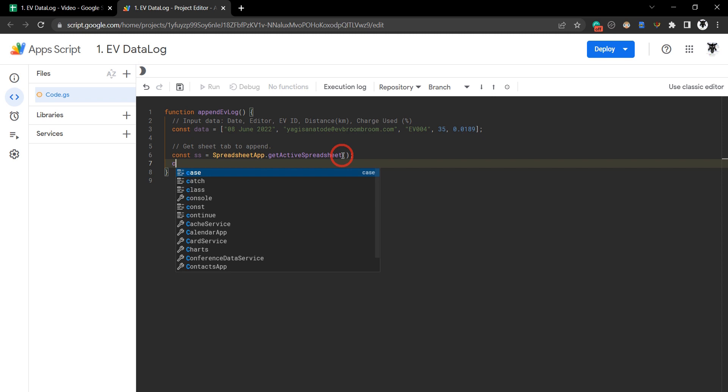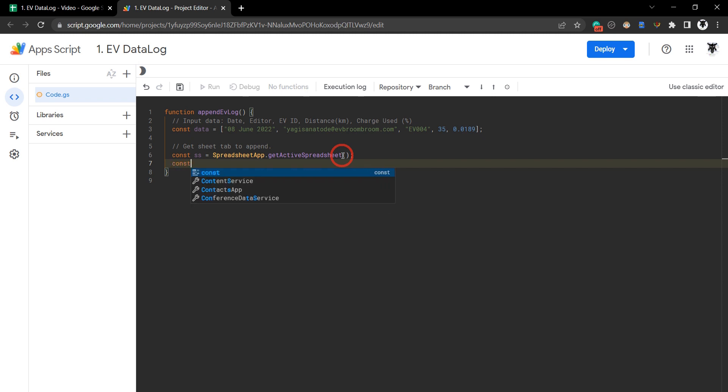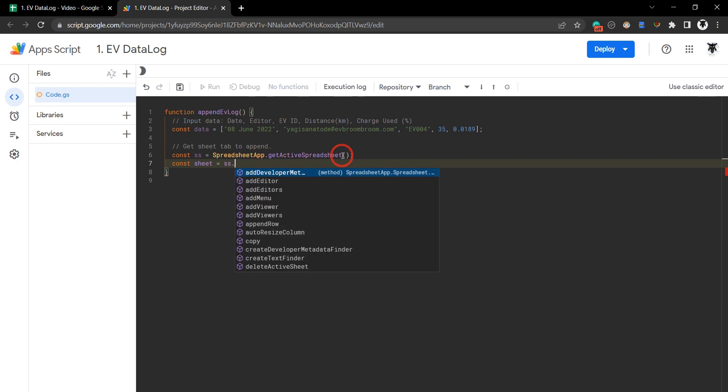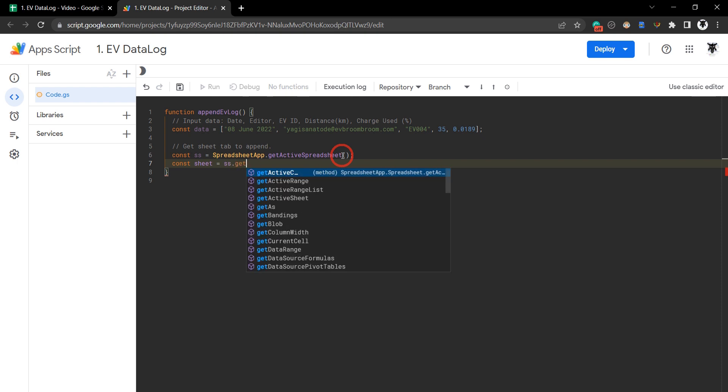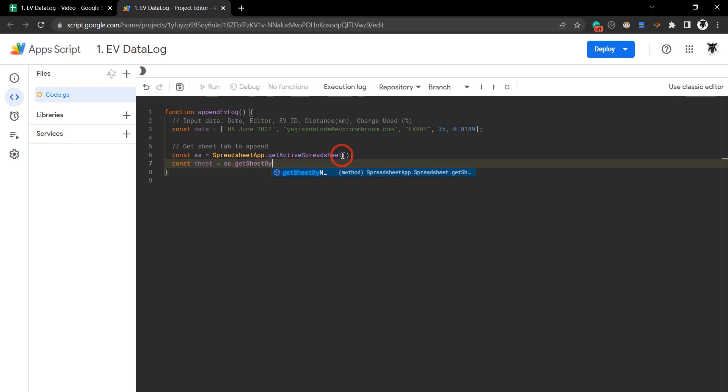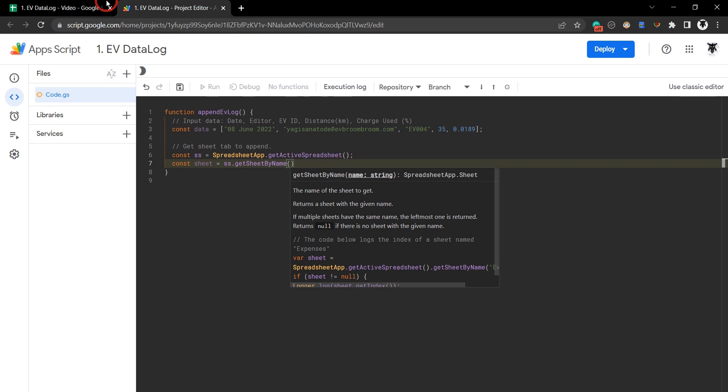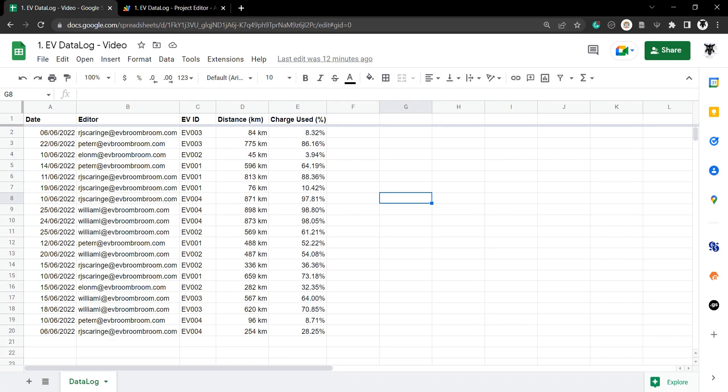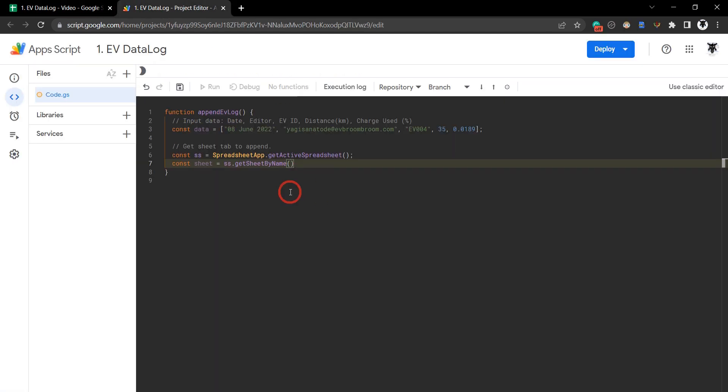Our next variable is a constant, and we'll call it sheet. We'll grab the spreadsheet variable ss.getSheetByName(), and let's see what we've called our sheet. It says data log, so we'll just double-click, hit Ctrl+C to copy, and paste that in inside double quotation marks.